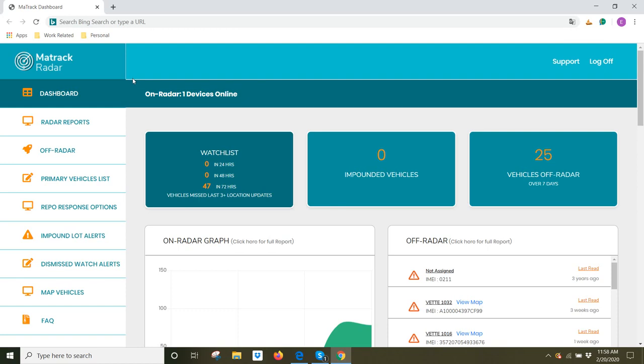Hi, my name is Brian. Welcome to MayTrack Radar, the elite and intuitive solution for monitoring large fleets.